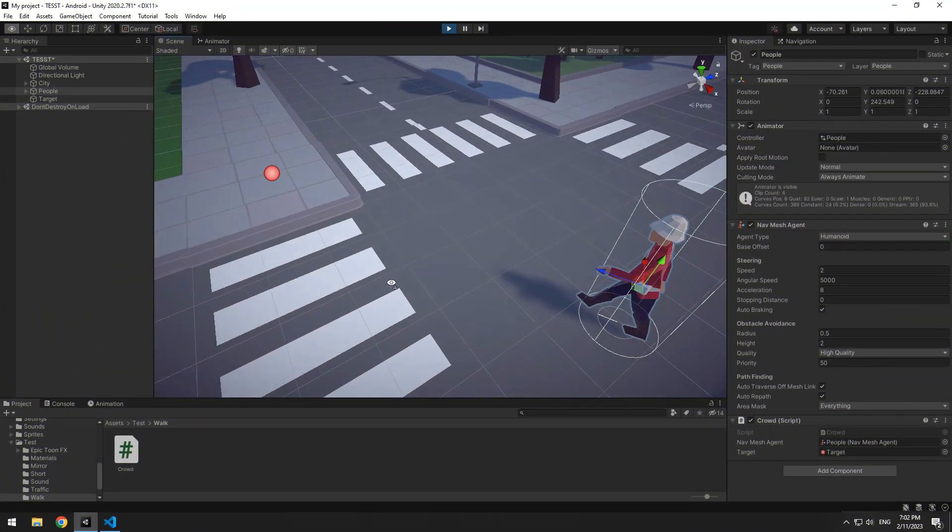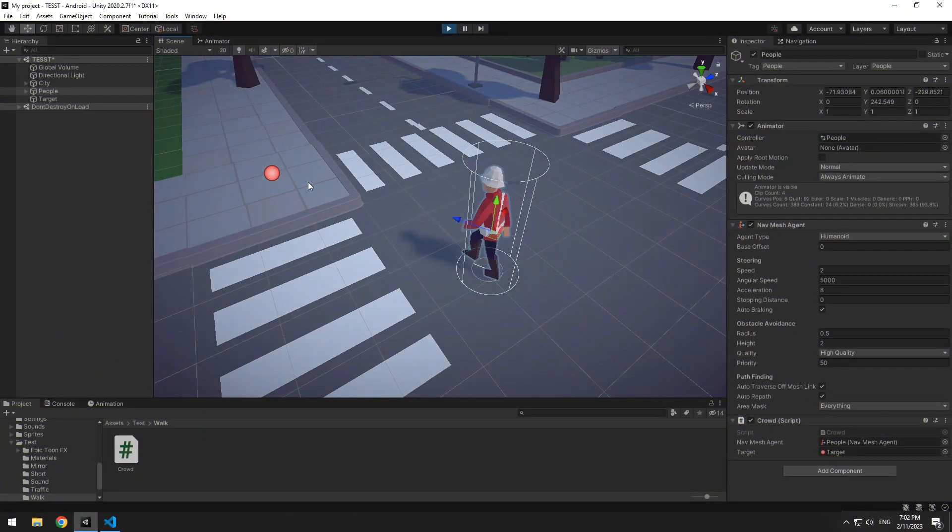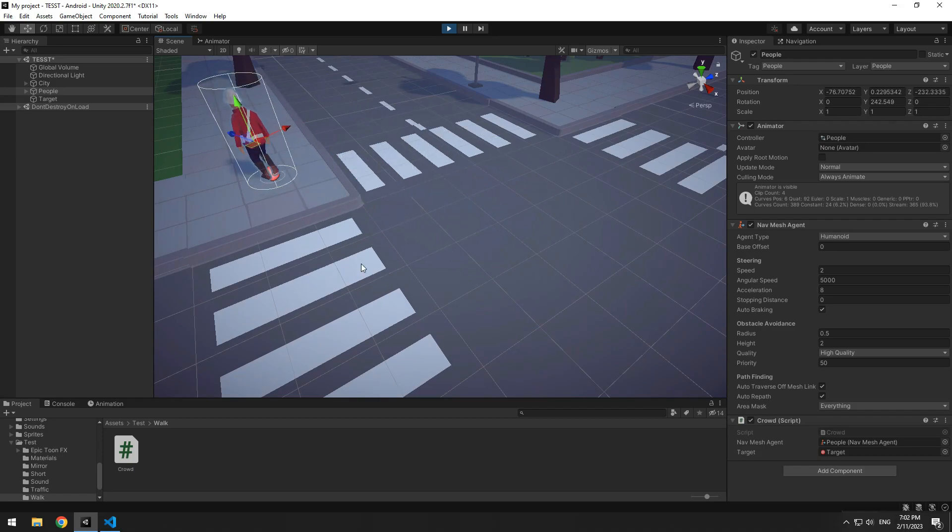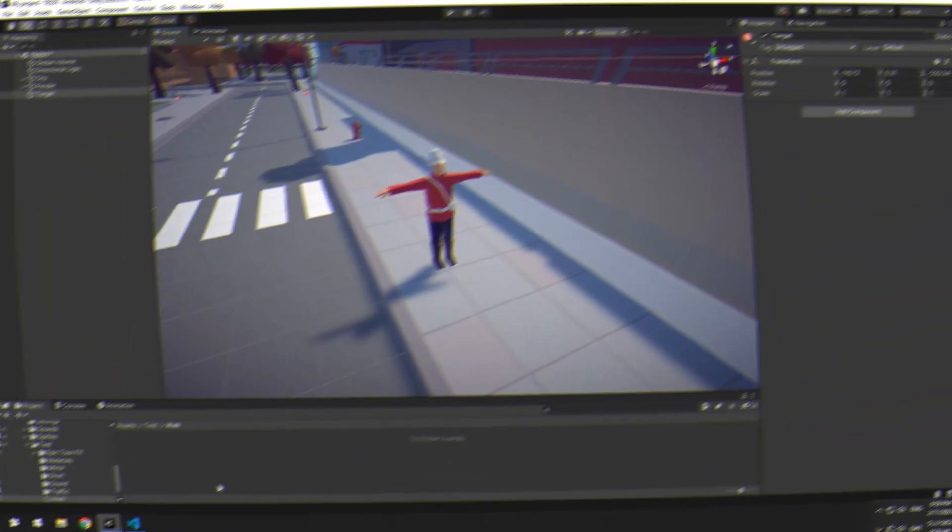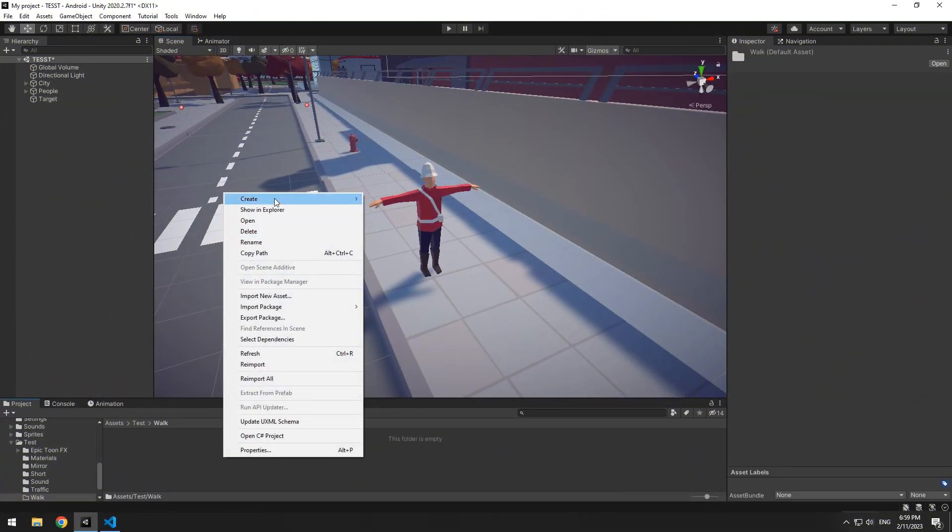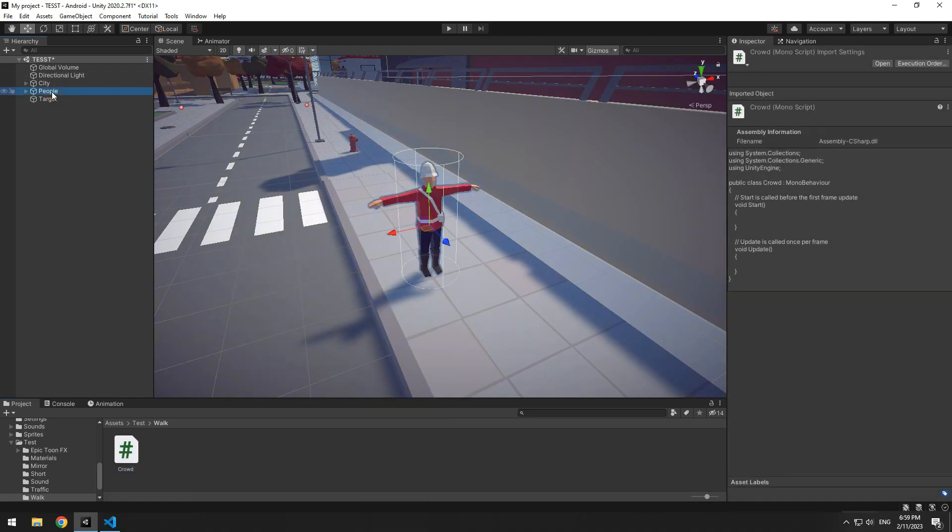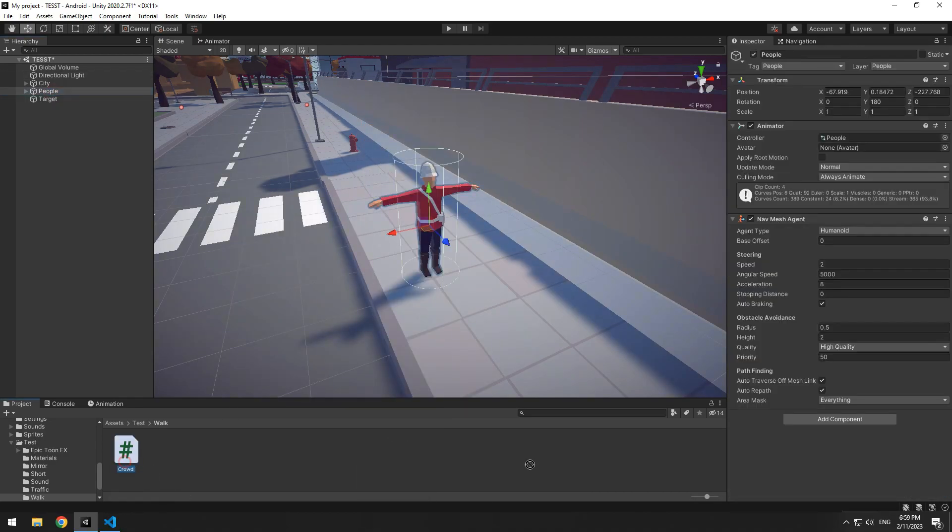Now we want the character at any position it is moves towards this target, which is an empty game object. Create a new script called crowd, then give it to character and open the script.